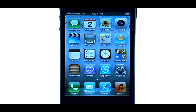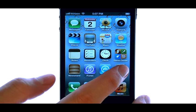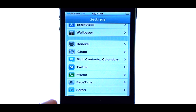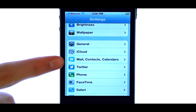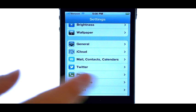Welcome to Phonesavvy.com Smartphone Training Videos. To add additional email accounts to your iPhone 4S, select the Settings option from your home screen, and then select Mail Contacts Calendars.